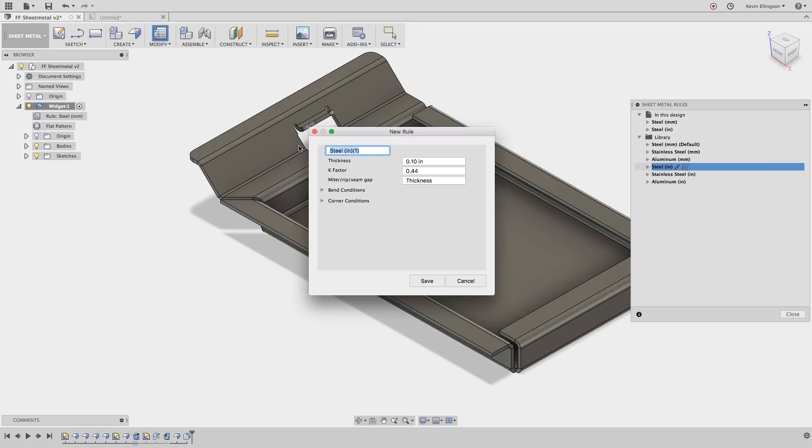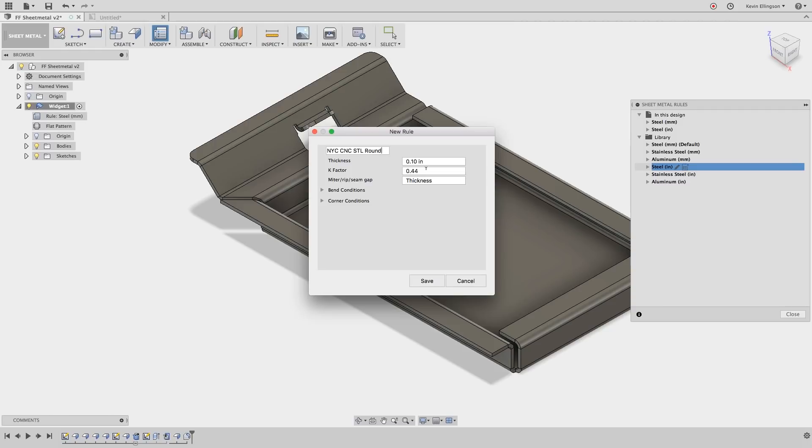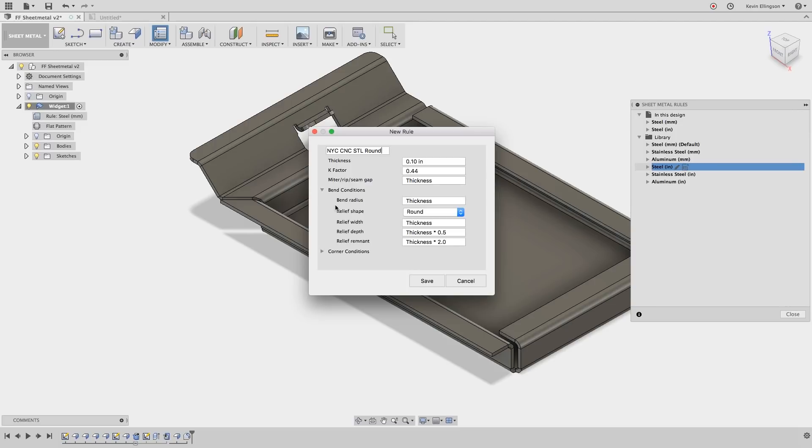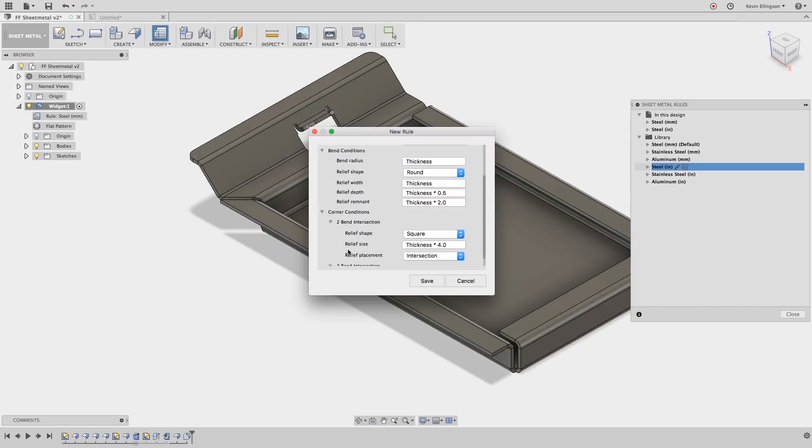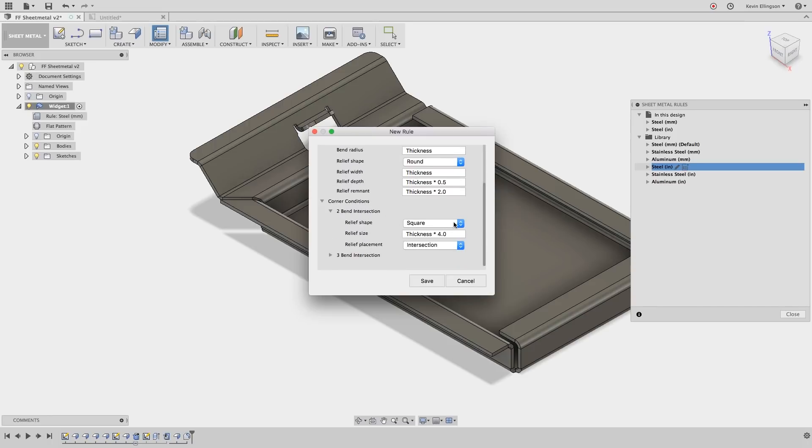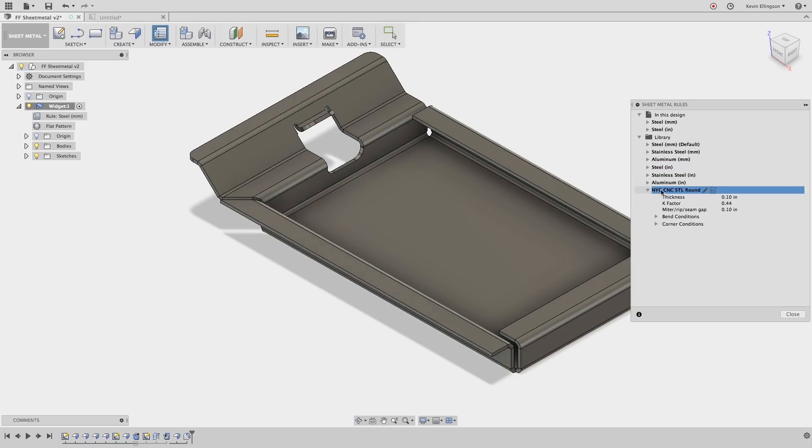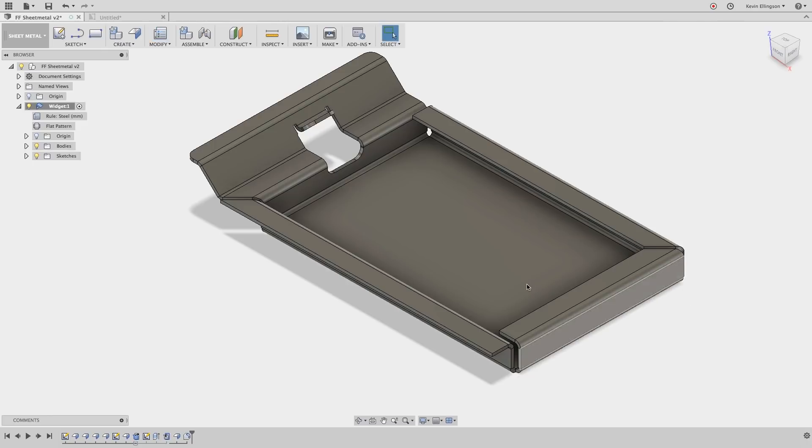So the rule that I want to make is going to be called NYC CNC steel round. We have the thickness of the material. So in this case it's going to be 0.1 inches thick. The K factor is going to be 0.44. The K factor refers to the part of the material above the bend line or below the bend line where it either compresses or stretches. That's a ratio between the material thickness and where that line lies. And what I want to change here is in the bend conditions. So the release shape that I want to do on this one is going to be round. That's good. And on the two bend intersection we're going to choose round here as well. And I'm going to go ahead and save that. And now we have a rule called NYC CNC steel round. We'll go ahead and close that.